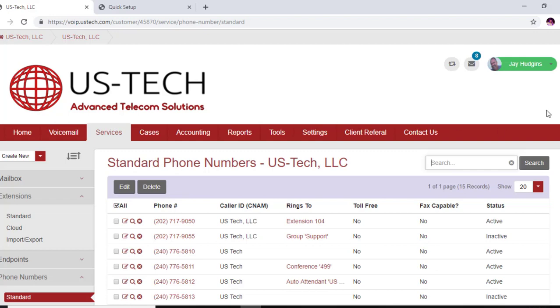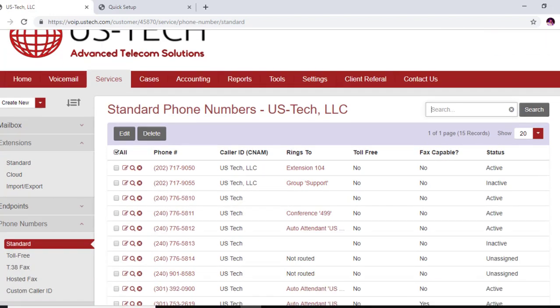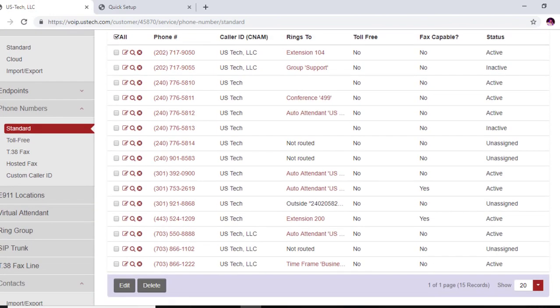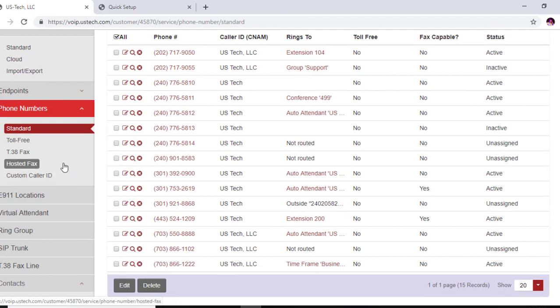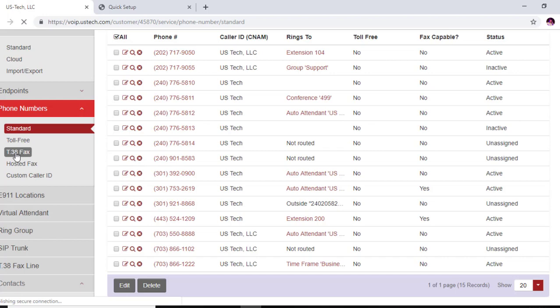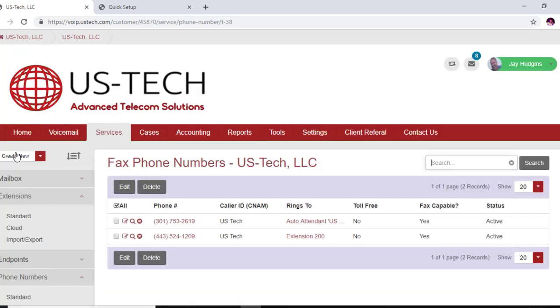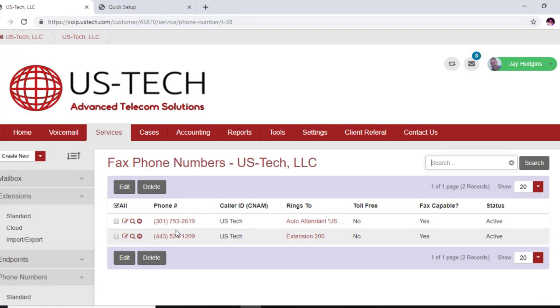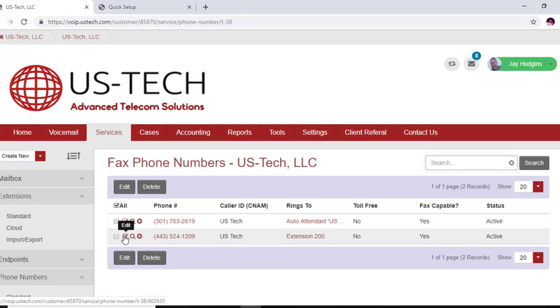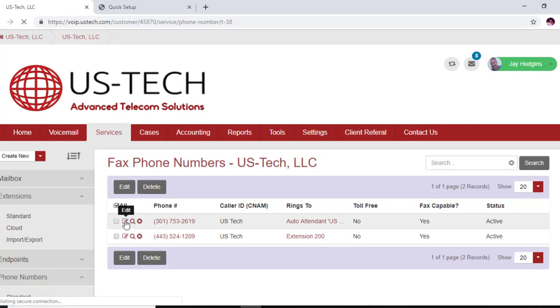Now you need to port your number as a T38 fax. So what you're going to do is go into numbers, T38 fax, and click on that. And your ported T38 fax number should show up here and we have a couple of them. So basically what you're going to do to route it, you're going to click on that pencil box.